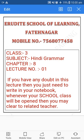Parents and lovely students, welcome to the online classes of the Arudite School of Learning, Fateh Nagar. Mobile number 7568077458. Class third, subject Hindi grammar, chapter 8, lecture number first.